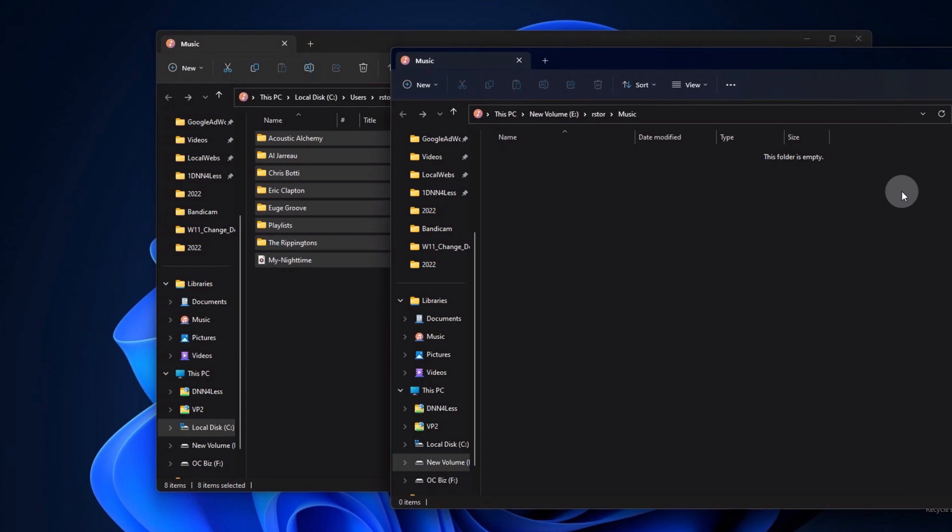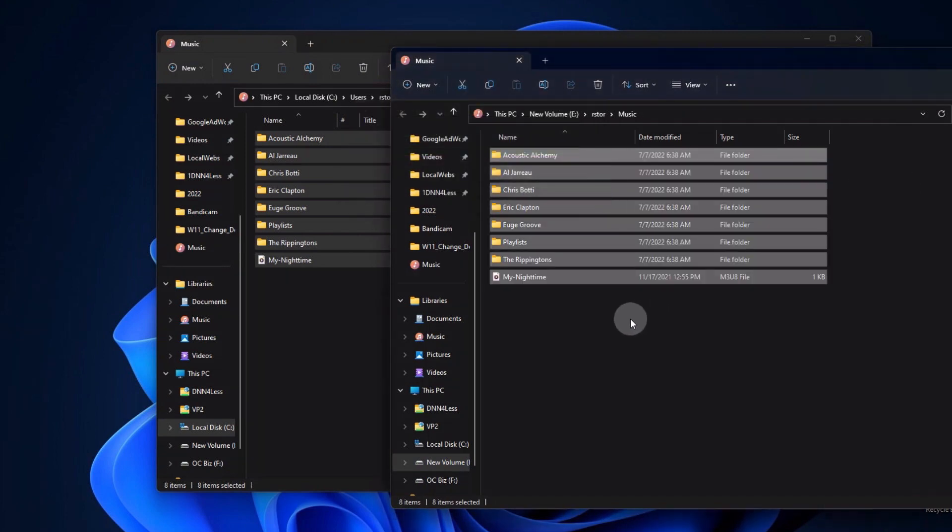So when you drag these, Windows by default does a copy and not a move. It only does a move when it's on the same drive. So when I drag them from the one drive to the next, it automatically copies them to the new location.